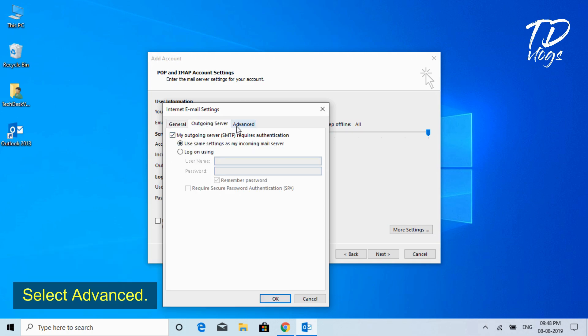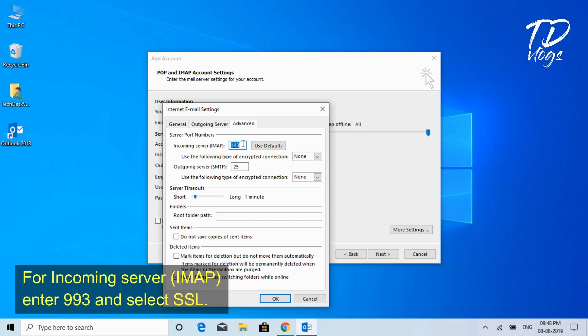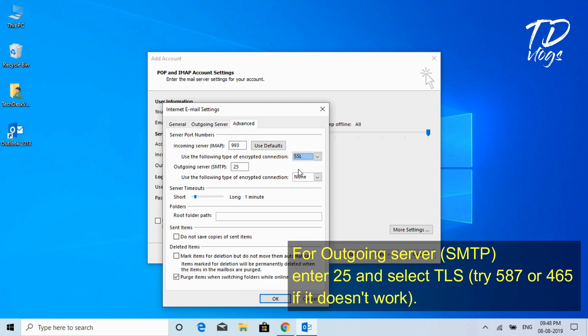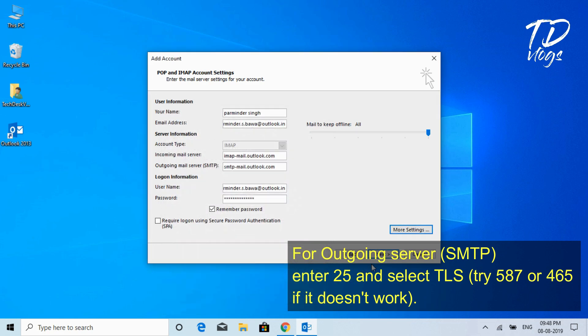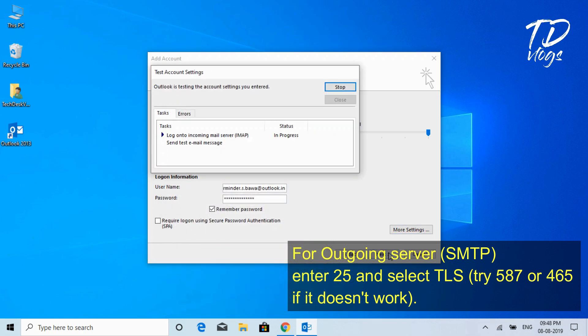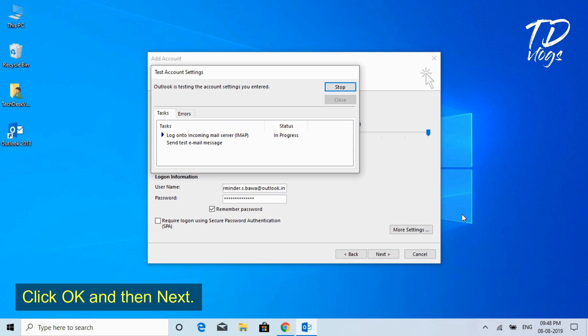Select Advanced. For Incoming Server IMAP, enter 993 and select SSL. For Outgoing Server SMTP, enter 25 and select TLS. Try 587 or 465 if it doesn't work. Click OK and then Next.